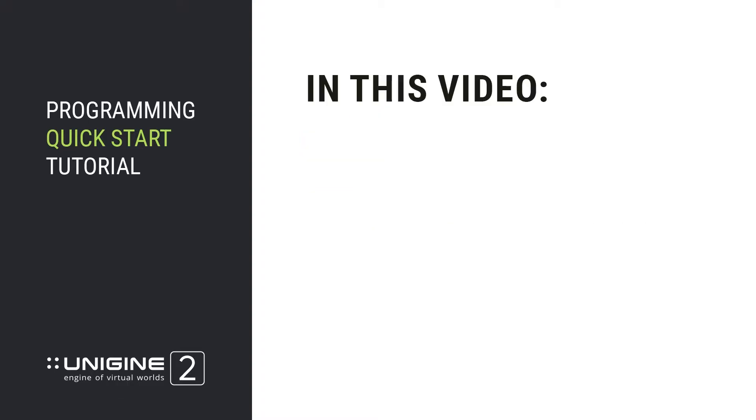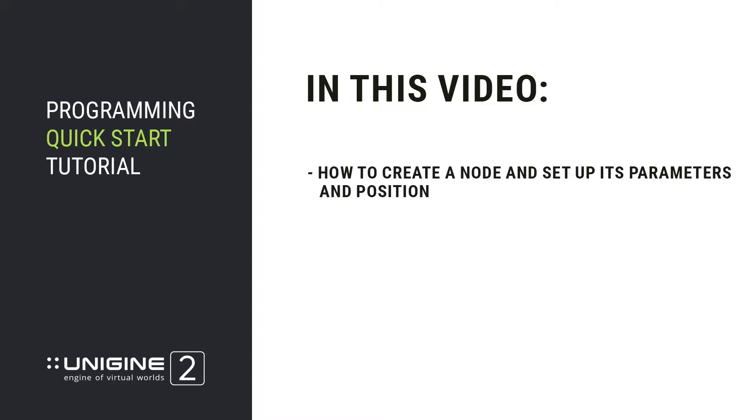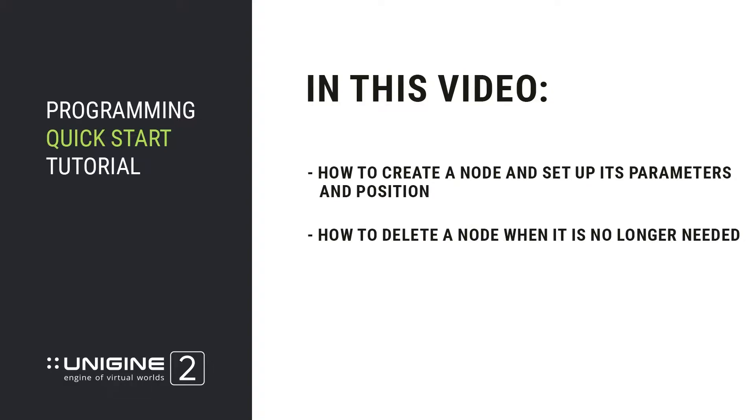In this video you're going to learn how to create a node and set up its parameters and position, and how to delete a node when it is no longer needed.